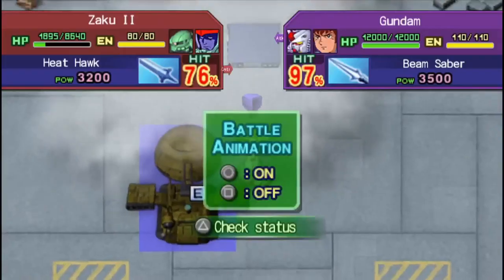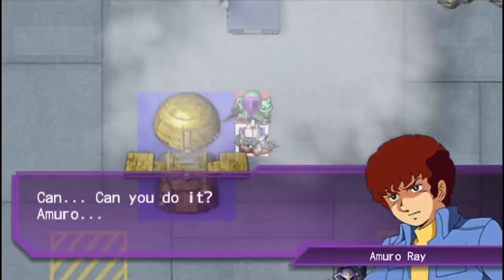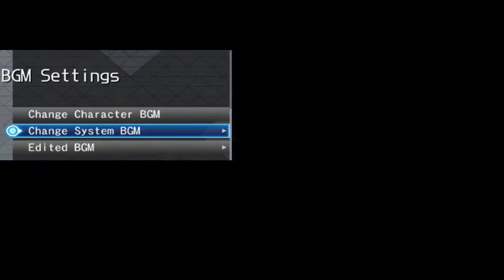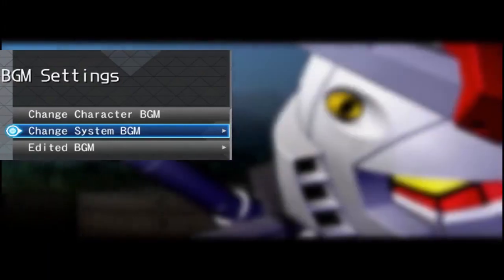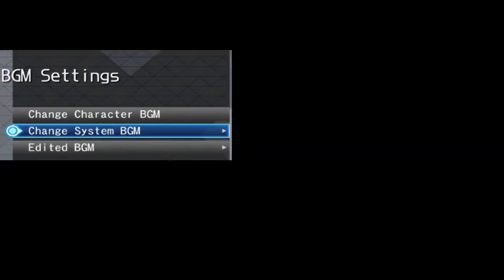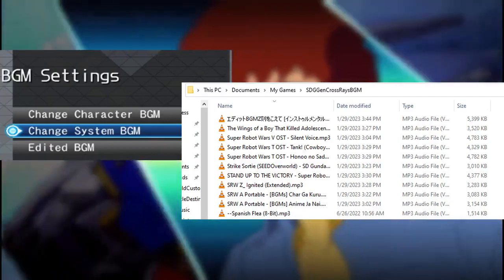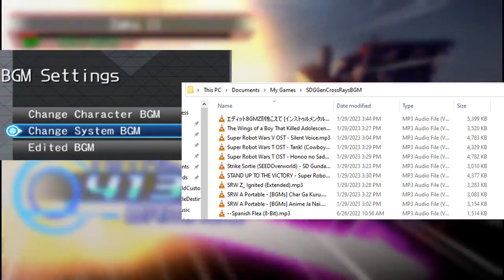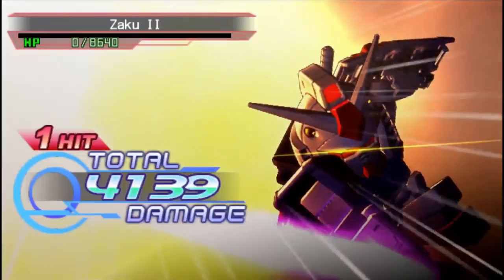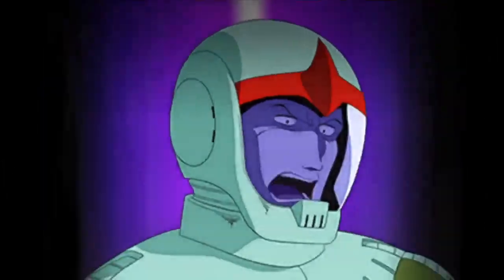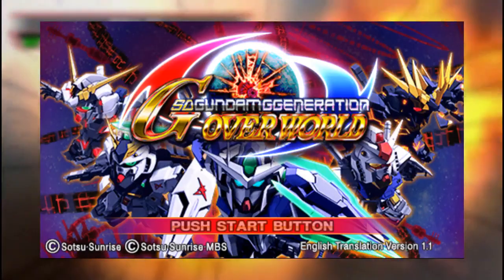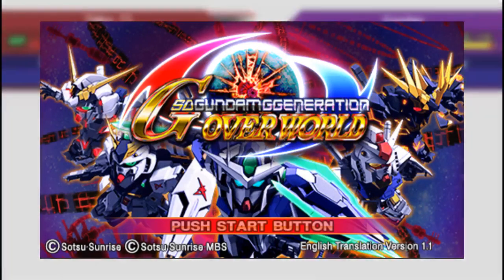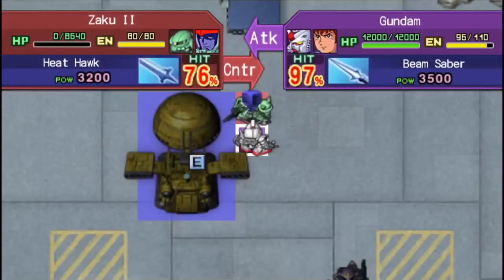The SD Gundam G-Gen games sometimes have a feature that allows you to add your custom music into one of its data folders. It's much more intuitive in Crossrace, but it isn't too hard on the PSP either. The version I'm using does have an English patch, but even if you have it in Japanese you will find it in the same place.